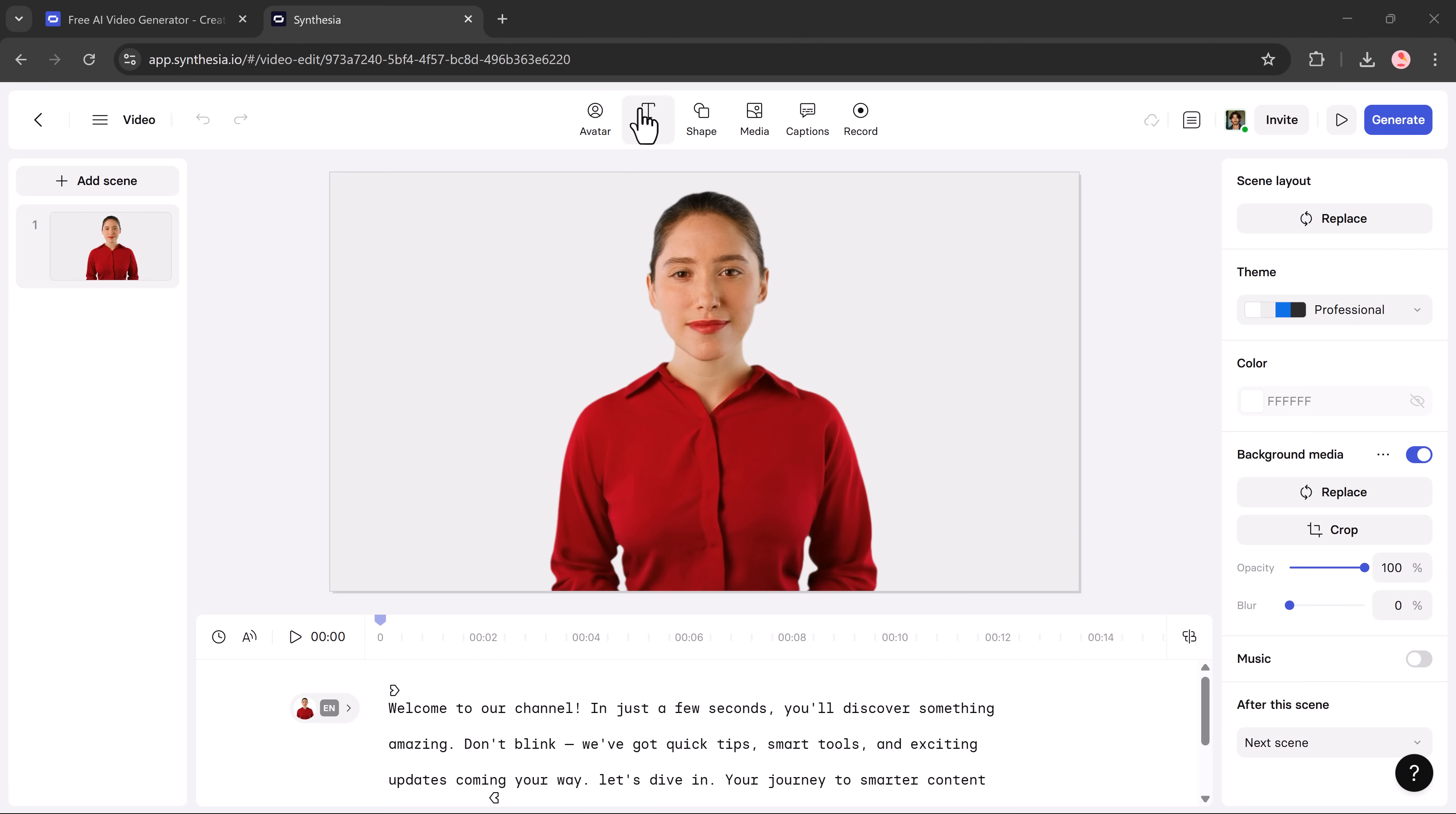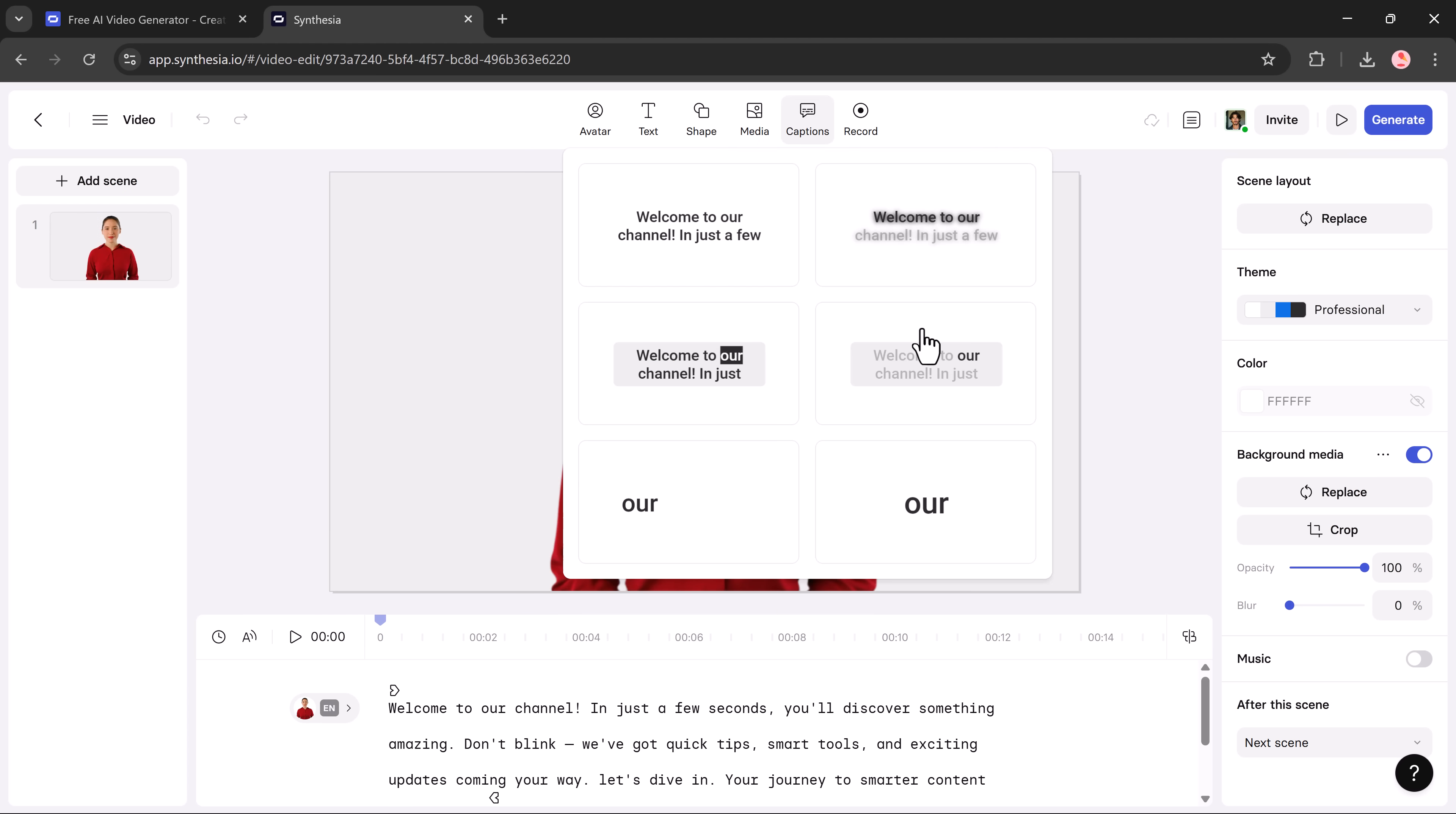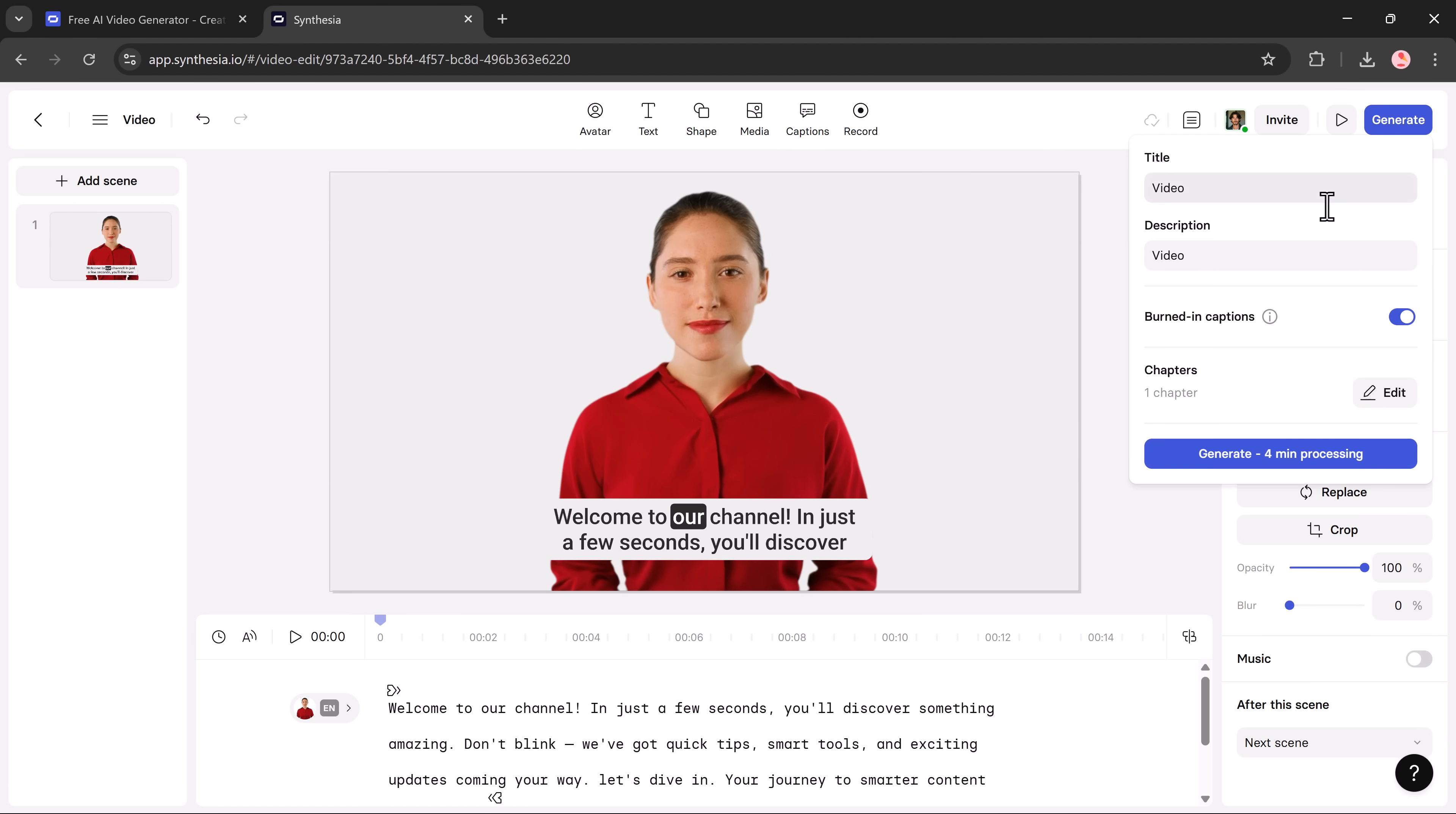You can also add text, shapes, media, captions, and more using the toolbar. When you're done, just click the generate button and your video will start processing.